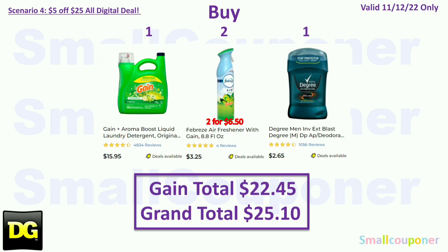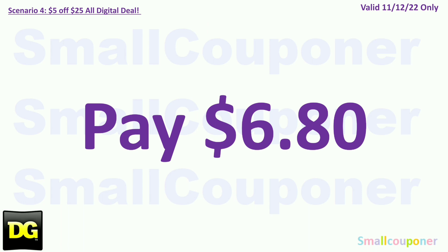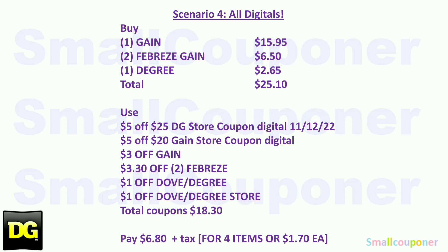Scenario 4. You'll buy one Gain for $15.95, two Febreze Gain-scented at $3.25 each for $6.50, and one Degree mint deodorant for $2.65. Your gain total is $22.45 and your grand total is $25.10. You will use the $5.25 for this Saturday, November 12th. Coupons: $5.20 off gain-scented purchase store coupon, $3 off Gain, $3.30 off two Febreze, $1 off Dove or Degree, and $1 off Dove or Degree store coupon. Total coupons: $18.30. You'll pay $6.80 plus tax. Here is the written breakdown — I'll give you a couple of seconds to take a screenshot.